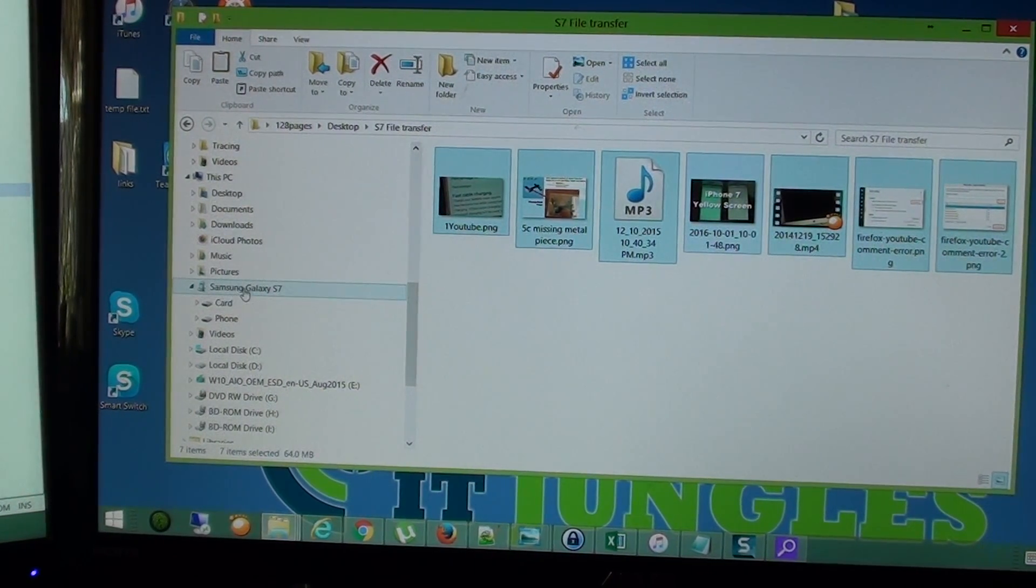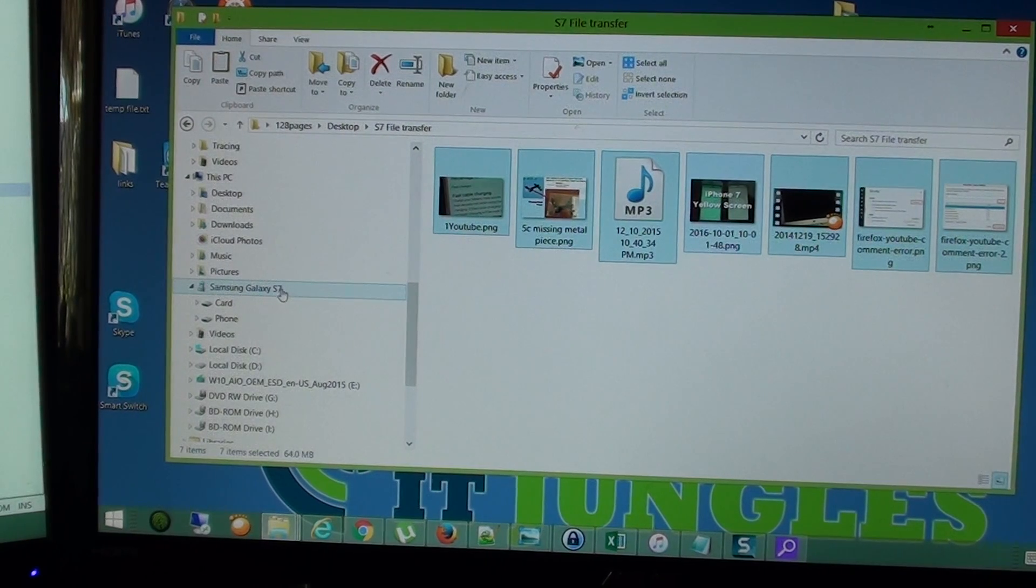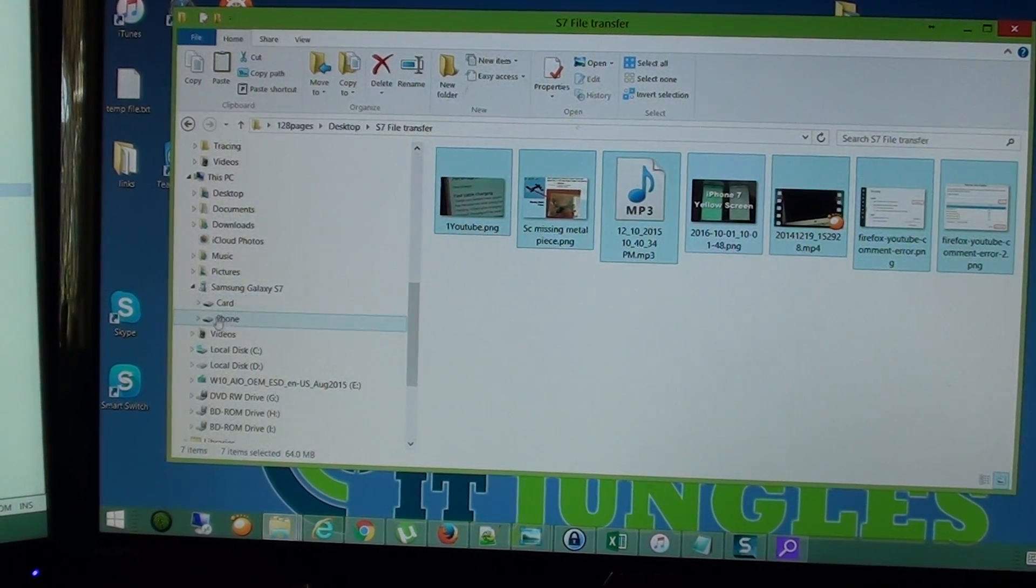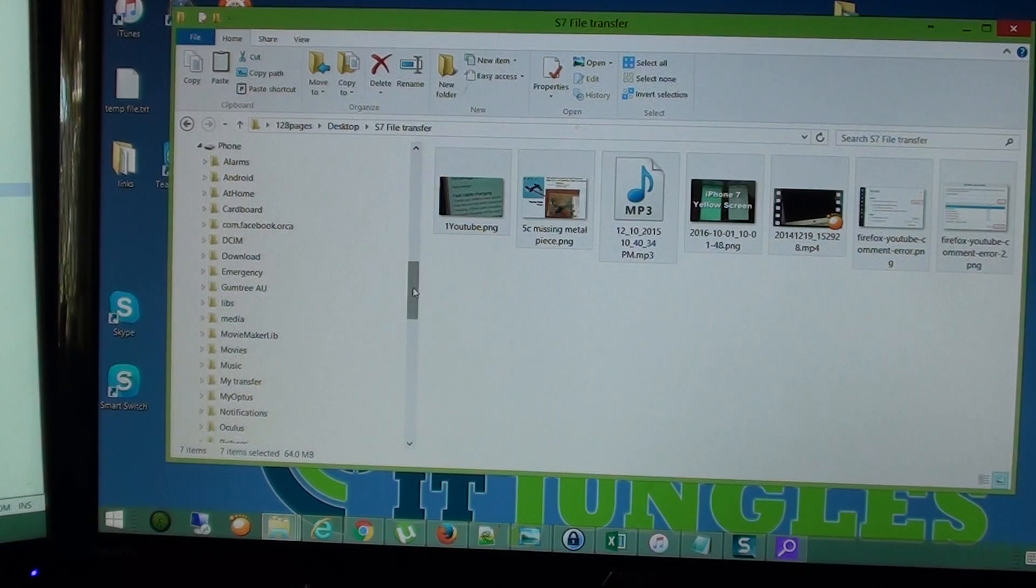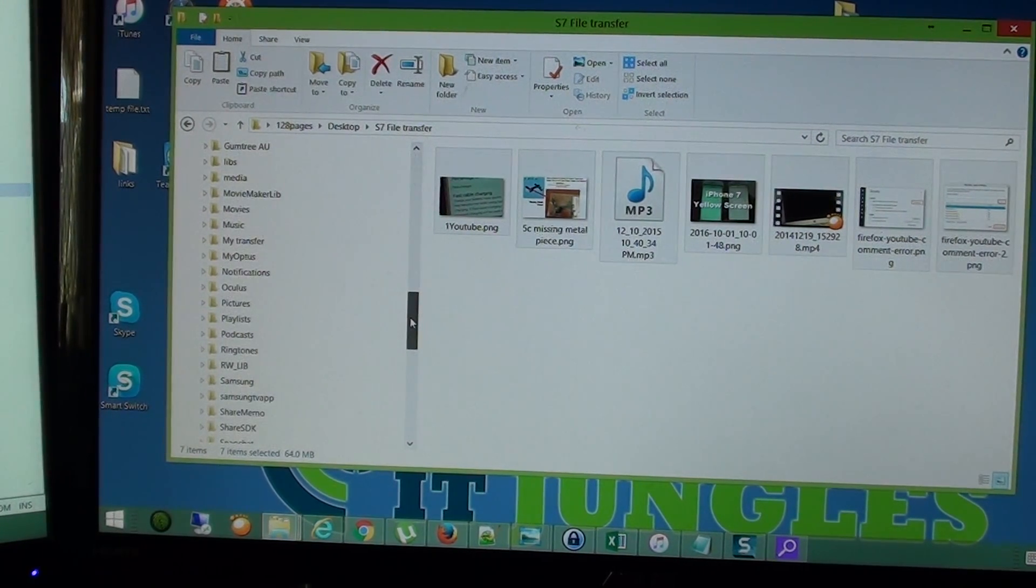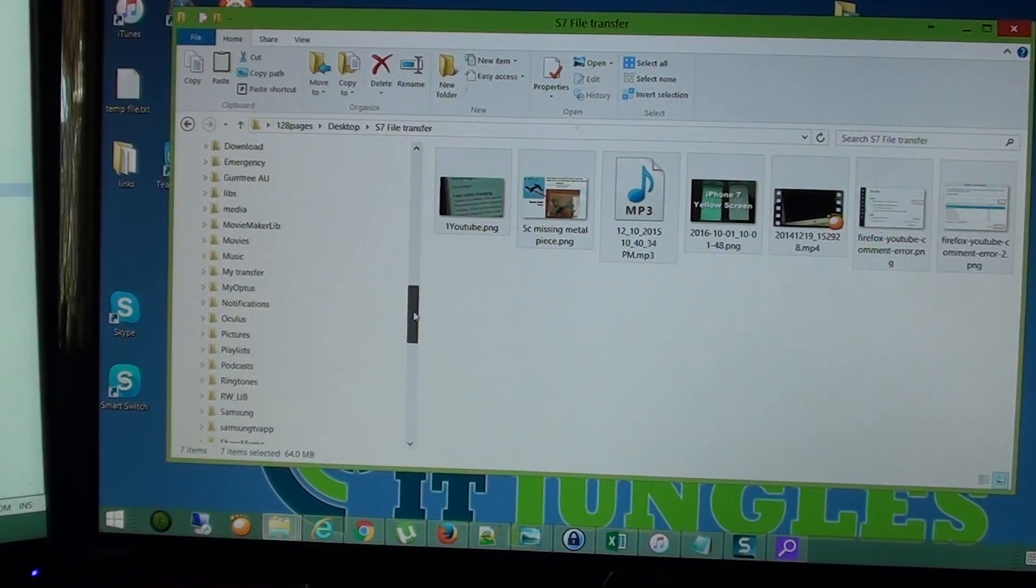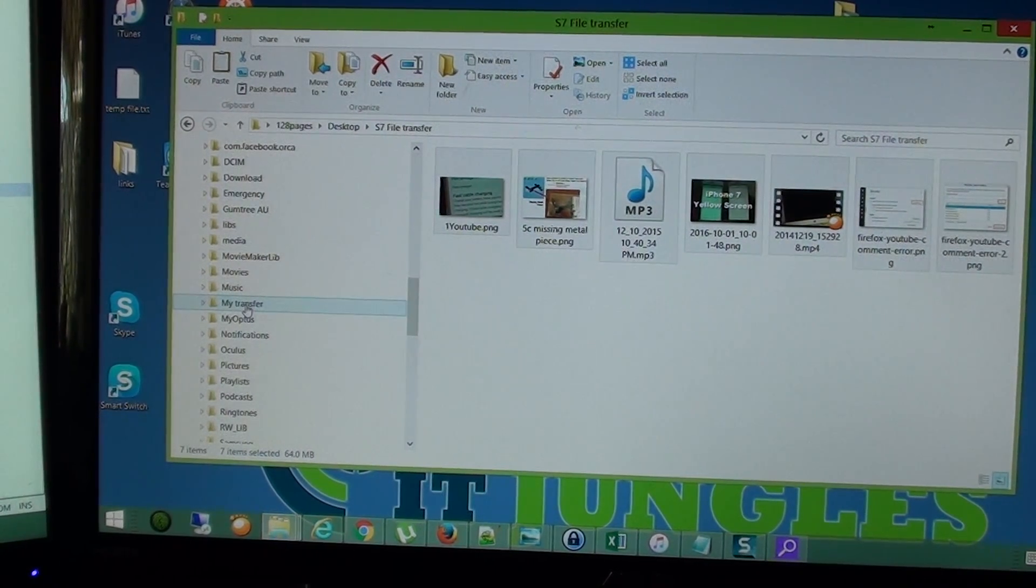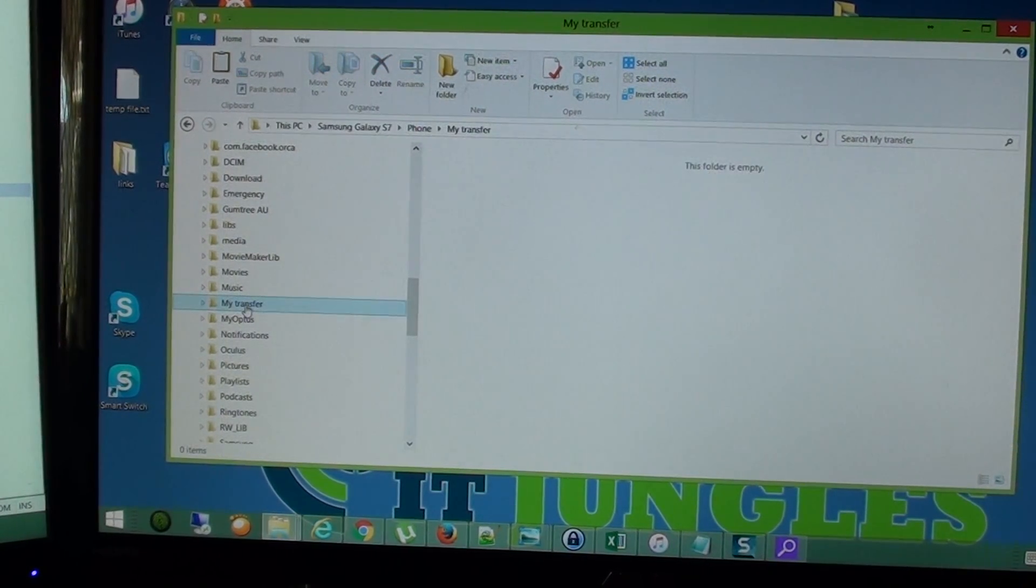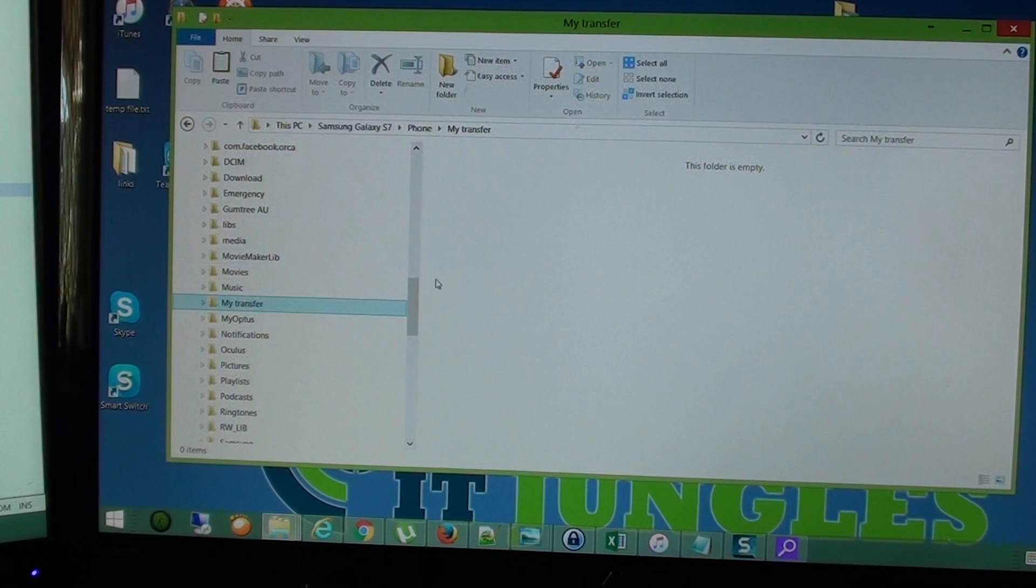So here is my Samsung Galaxy S7. And I'm going to open up the phone and expand it out here and I'm going to go down and select a folder where you want to transfer it to. So I'm going to transfer it to the folder called my transfer. I have created a folder specifically for that.